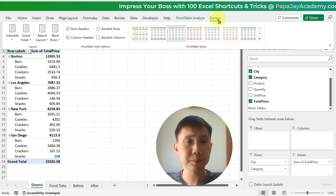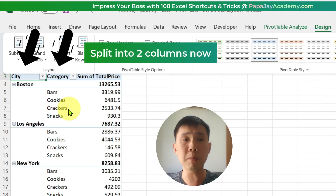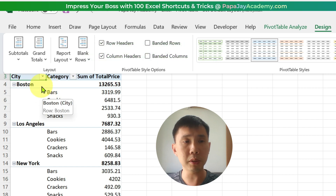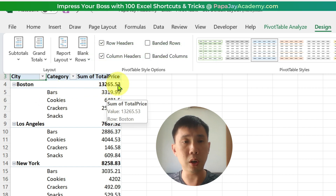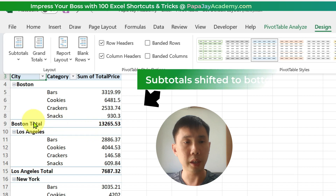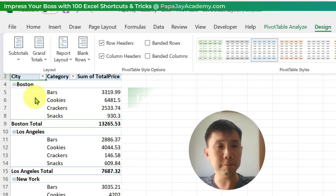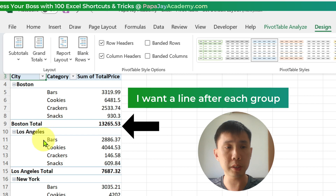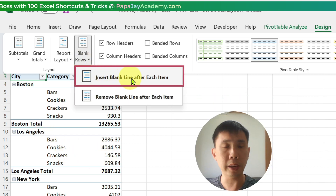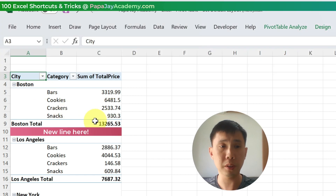So let's transform into something that I want. I don't want this layout — I want it to be Outline Form. And I want the subtotals, which are displayed on top, to be below, at the bottom. And I want it to be neater — each section separated from the rest. So I'll go to Blank Rows and insert a blank line after each item. This looks neater to me.